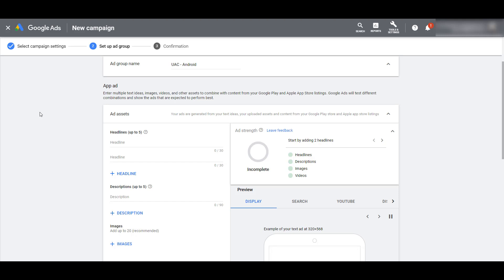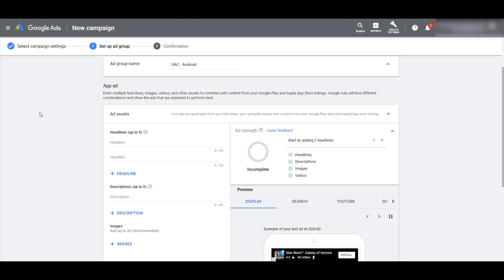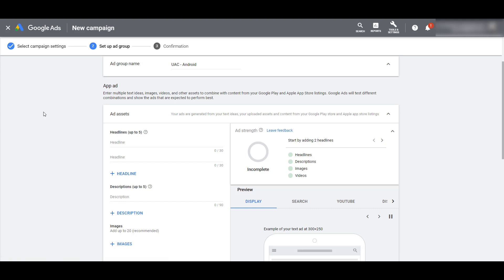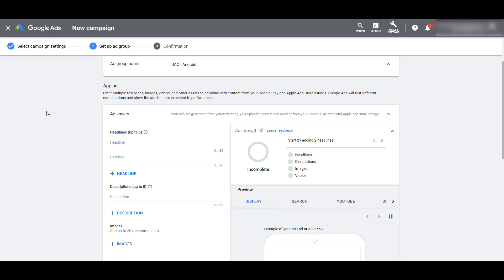We're giving Google the opportunity to create a variety of combinations of ads, and then based on the performance of each component, Google will optimize towards the best performing components. You can add up to five headlines that are 30 characters each, and then up to five descriptions that are 90 characters each. I'm going to paste them in really quick and then jump to the next part.